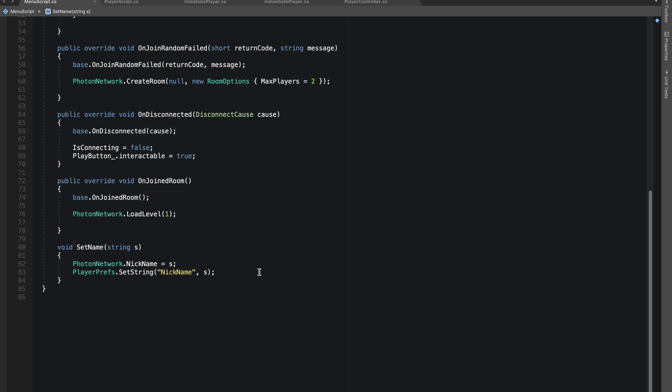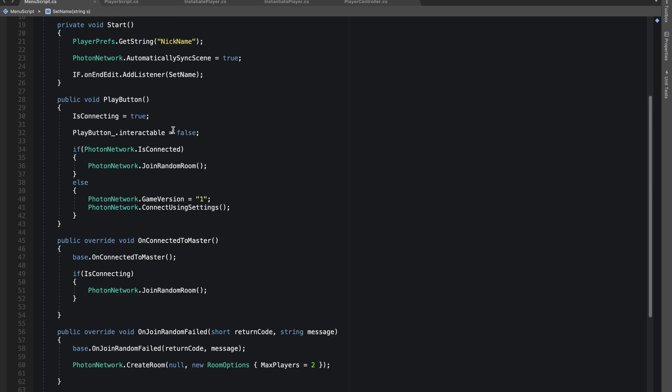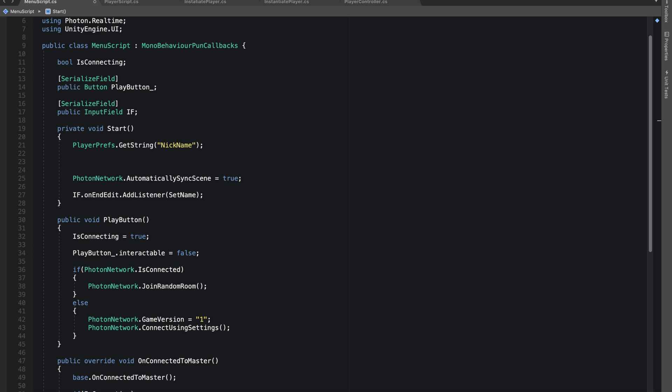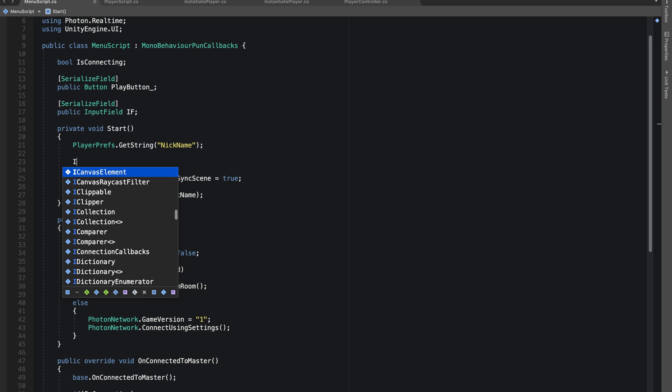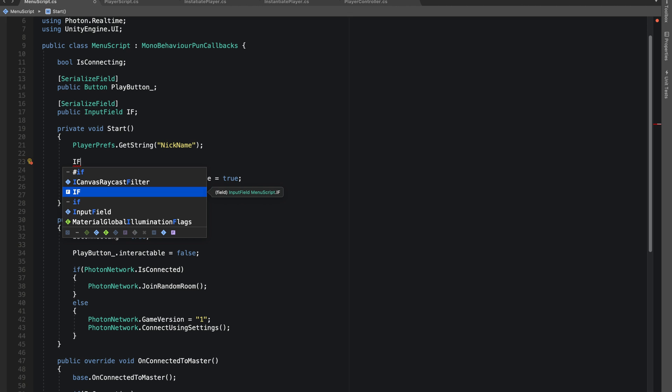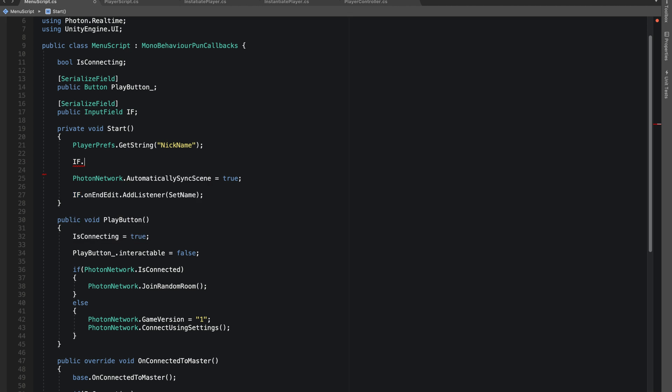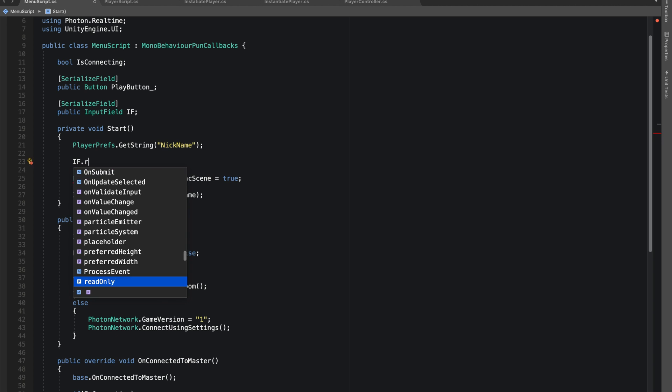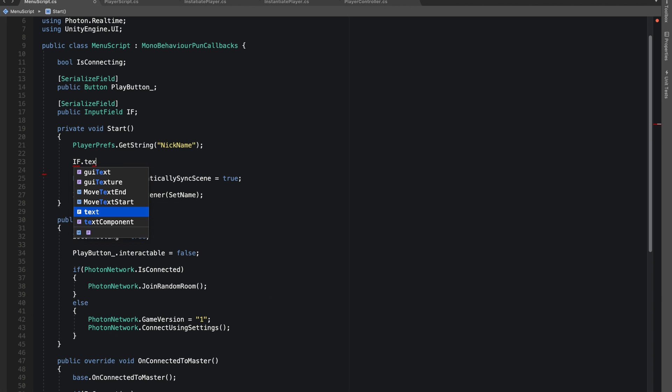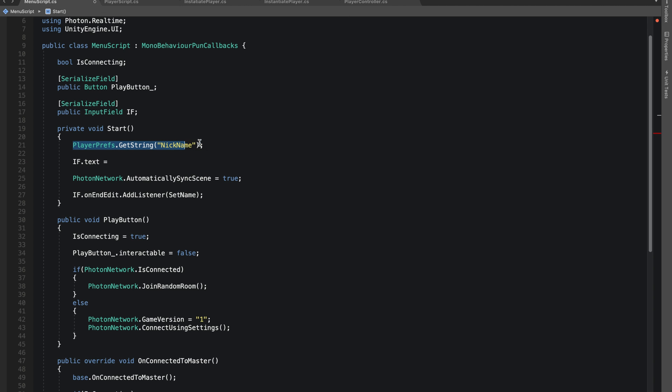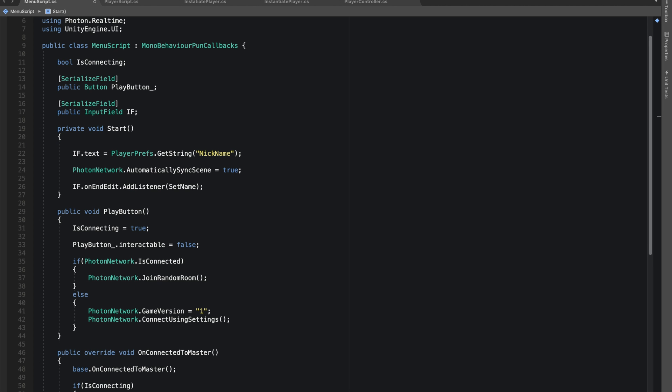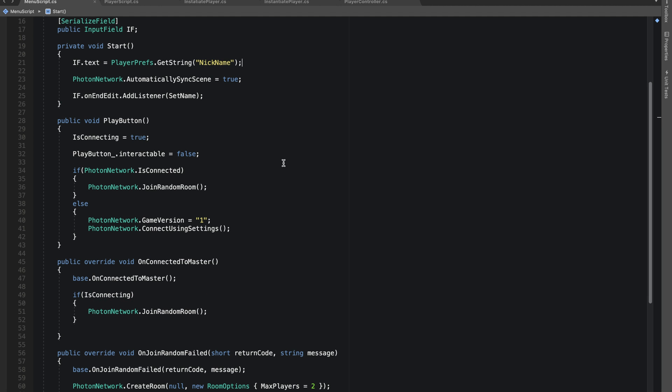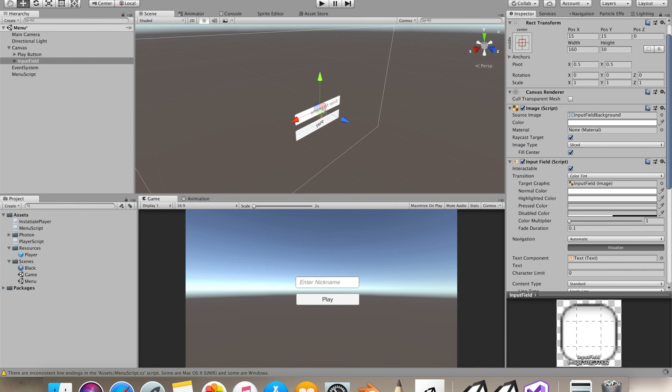Now in the start we want our input field to by default have this name, so inputField.text equals to our PlayerPrefs.GetString. Everything looks good, let's just try it out.